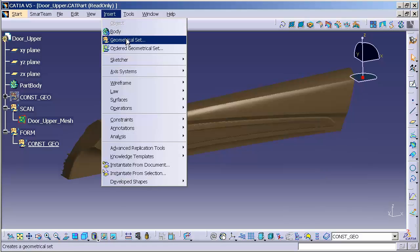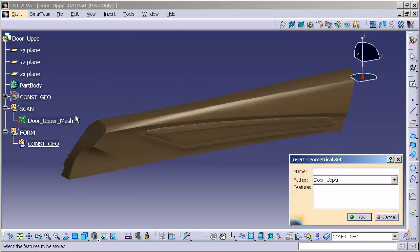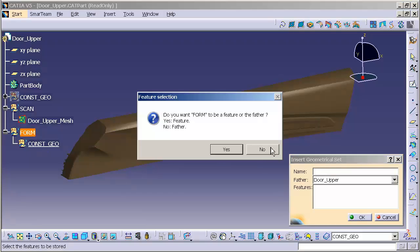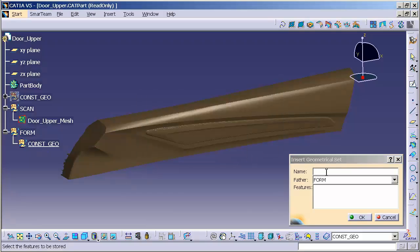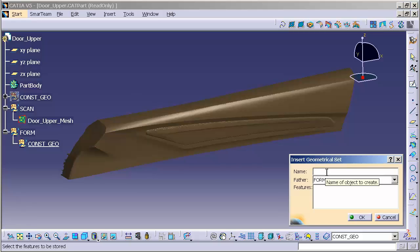Insert, Geometrical Set. Again, I'm going into Form. No. This is going to be a geometrical set for my theoreticals. I'm also going to create another geometrical set for my tangencies, another geometrical set for my slabs, for my blends, my splits, and my final surfaces. So this one is my theoreticals.